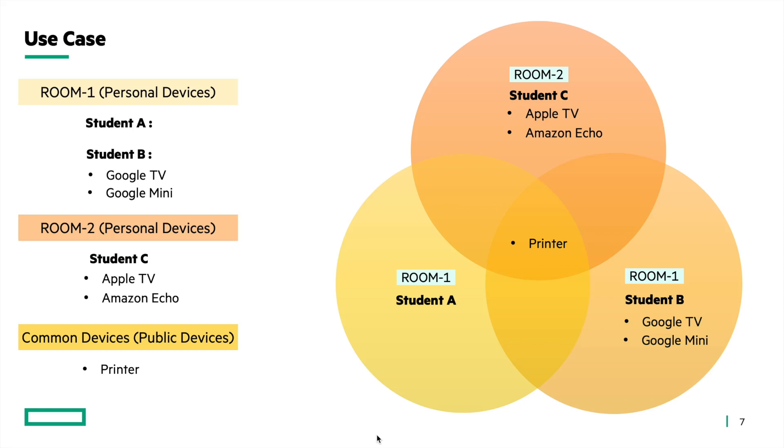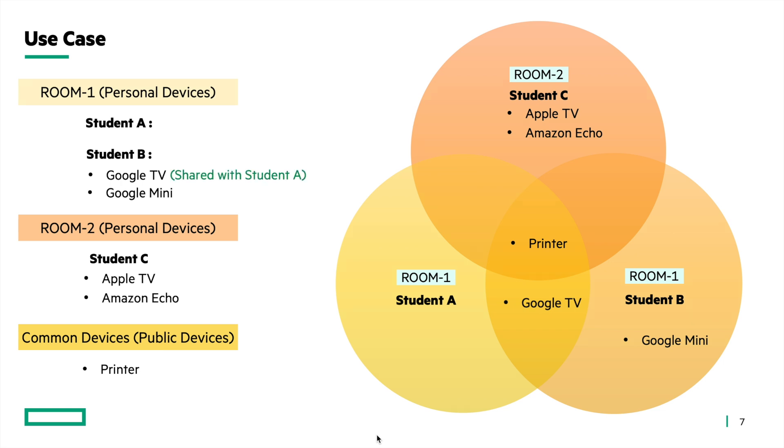Now consider that student B wants to share his Google TV with student A. By using the personal device visibility and sharing feature, student B can easily share the device with student A. No additional policies are necessary nor is any intervention from the IT department required. Once shared, this will be the visibility of the Google TV. Both student A and B will be able to discover the Google TV. We will see how users can share devices in the upcoming sections.